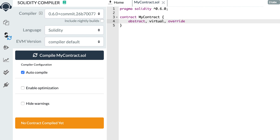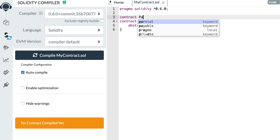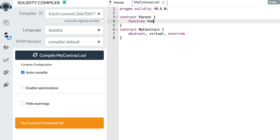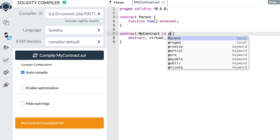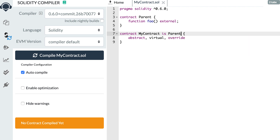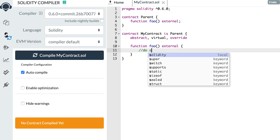Next, there are three new keywords related to function interfaces and function overloading. If you have a contract with an unimplemented function — for example a function foo with no body — and another contract that inherits from it implements that foo function, you could previously provide the implementation like this and do stuff.